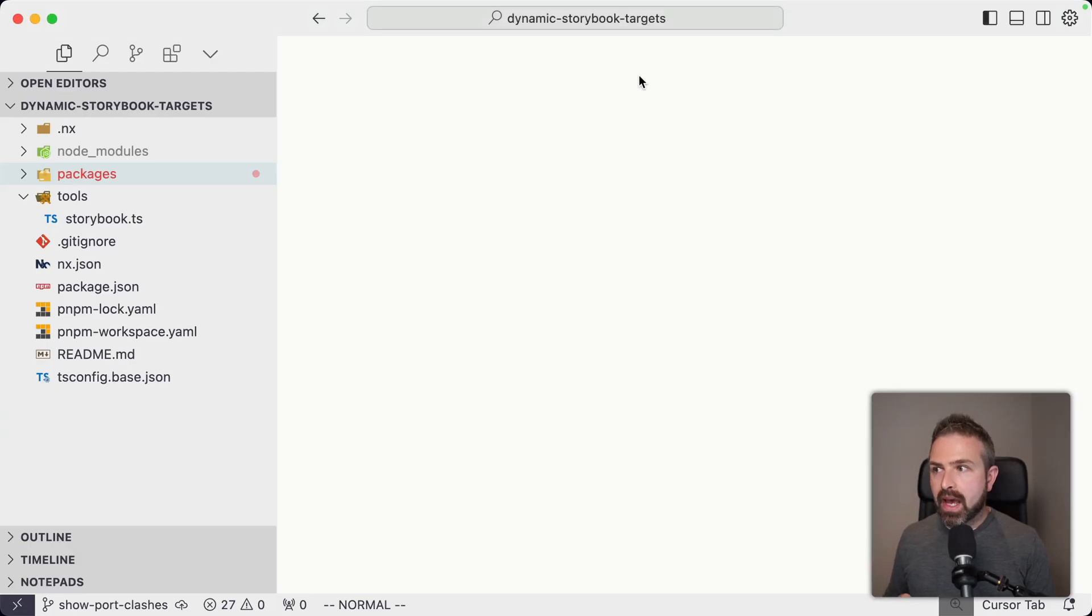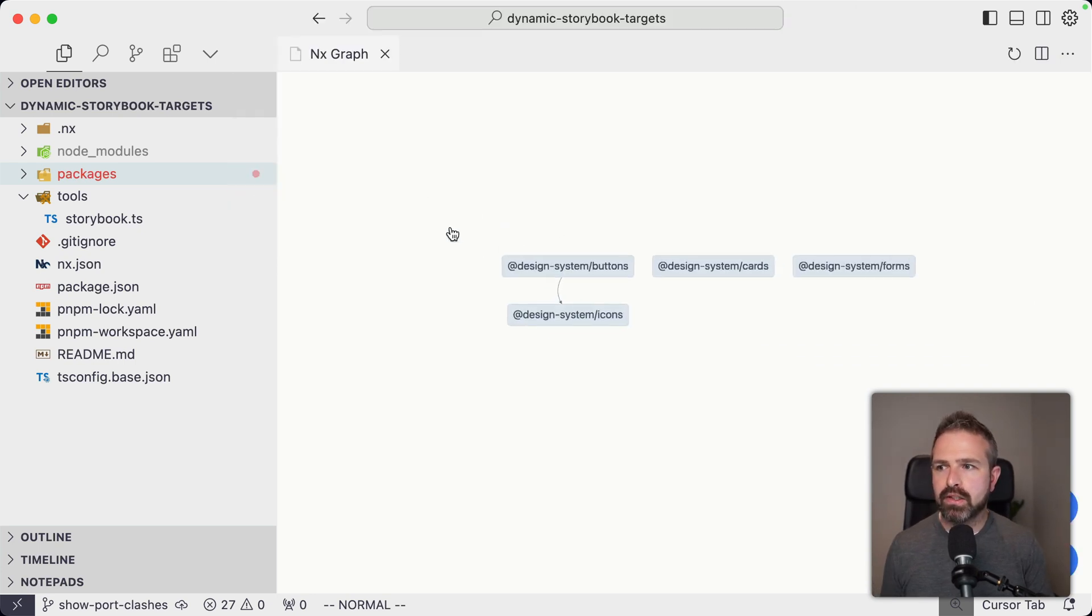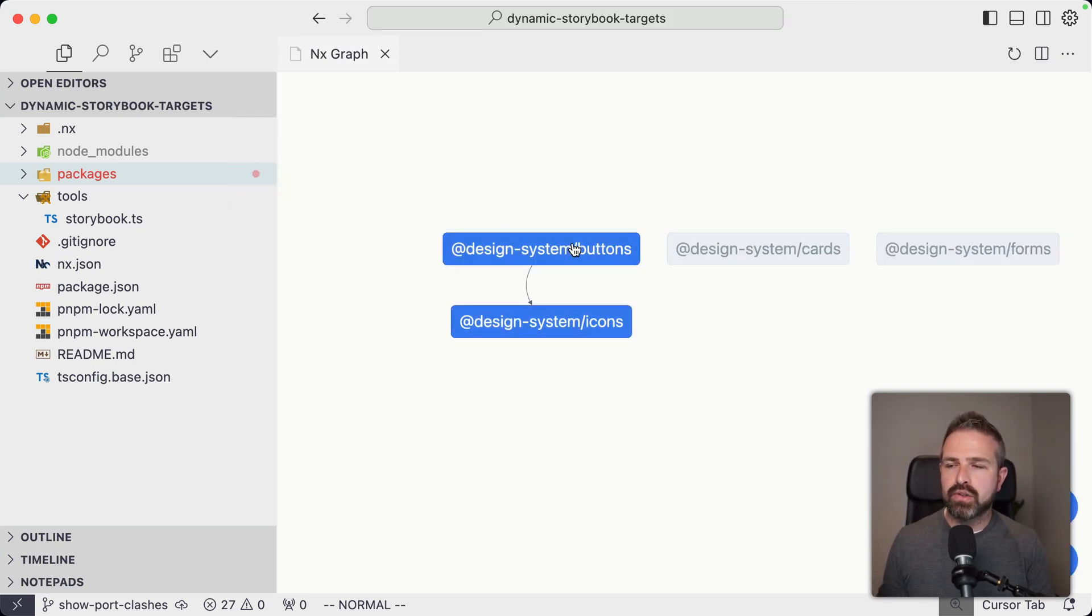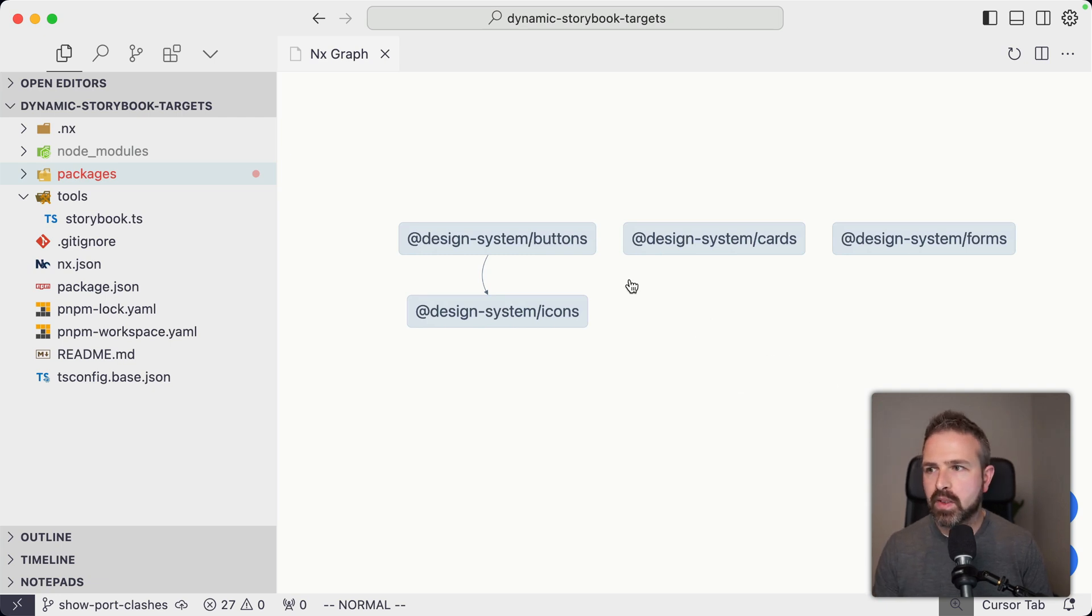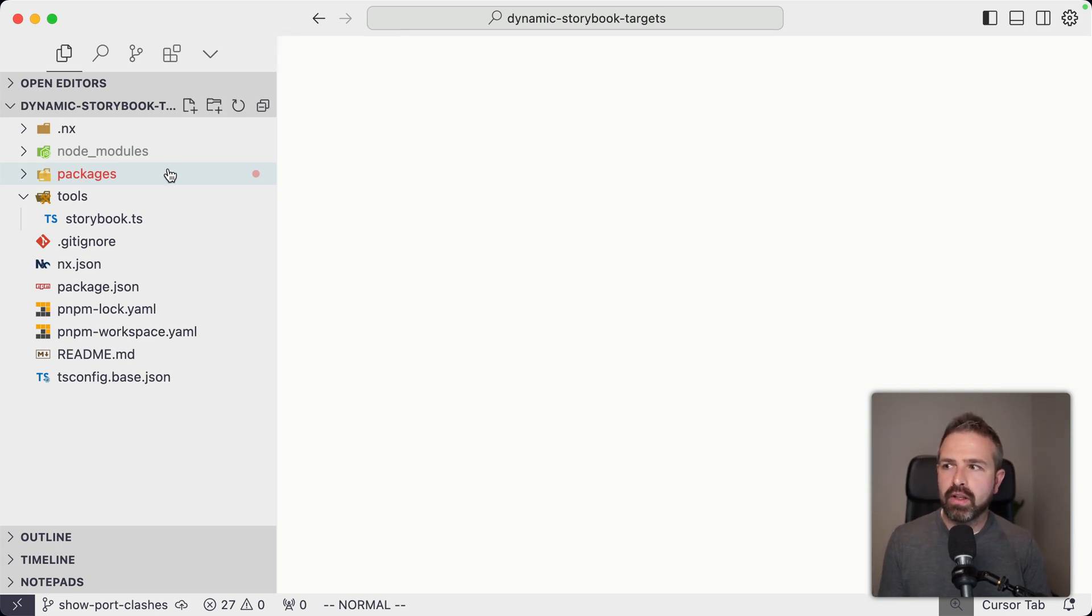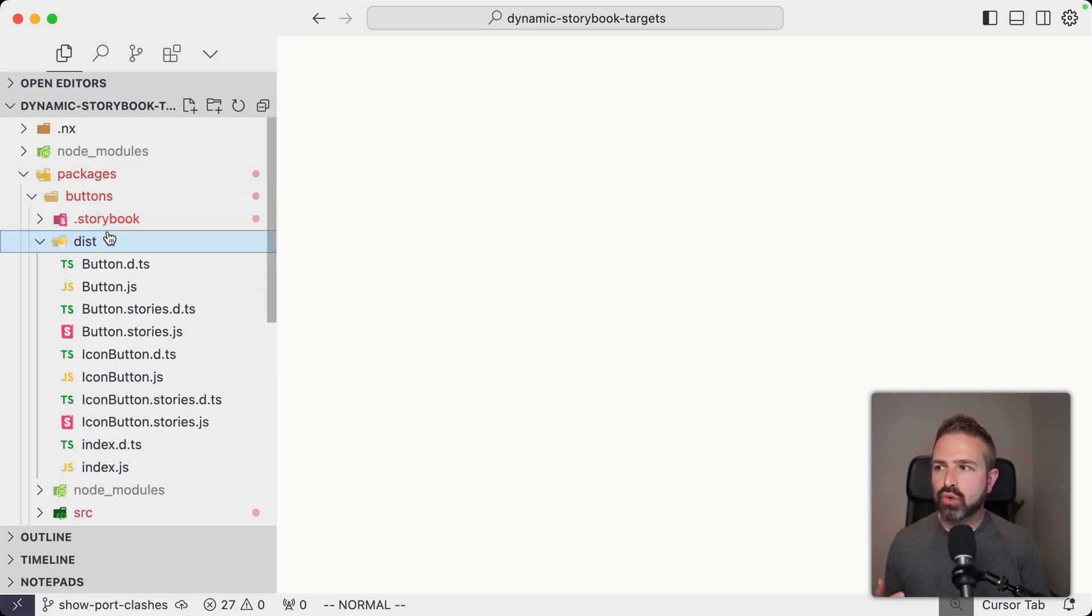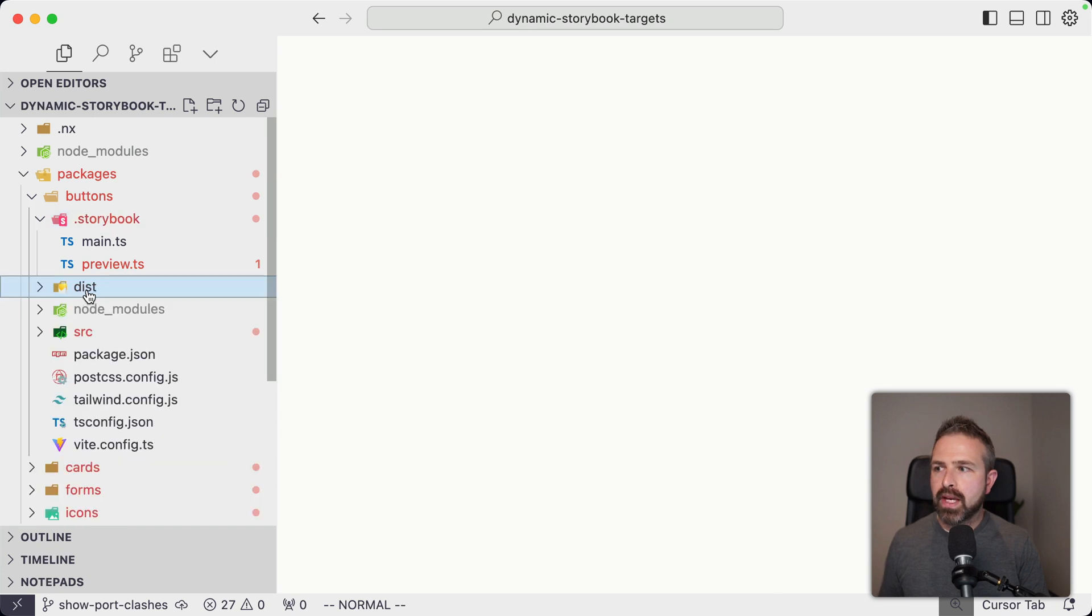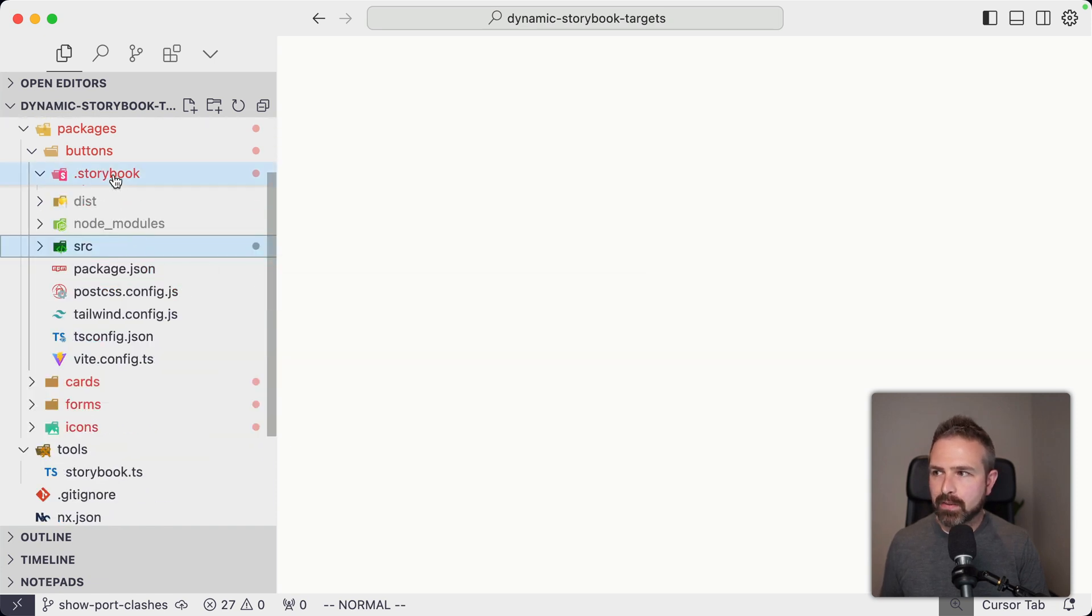Here I have a PMPM workspace. It's actually a pretty simple one. You can see I just have a bunch of packages - there's buttons, cards, forms, etc. What you would kind of expect in a design system library. There's some dependencies between those, but nothing fancy actually. Each of them has a Storybook obviously configured, as you can see here, Storybook main and preview, and we have a bunch of actual stories here and Storybook tests.